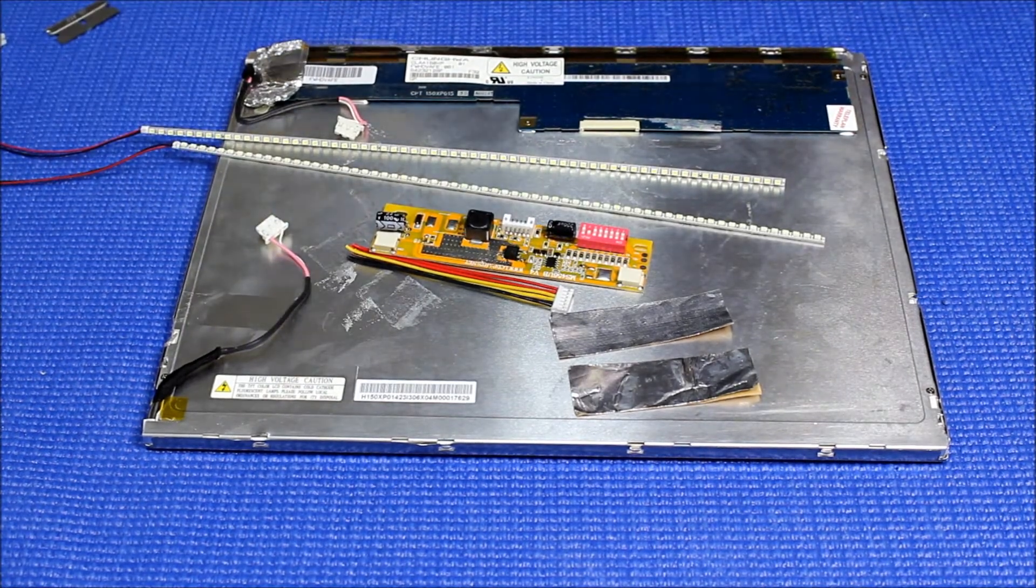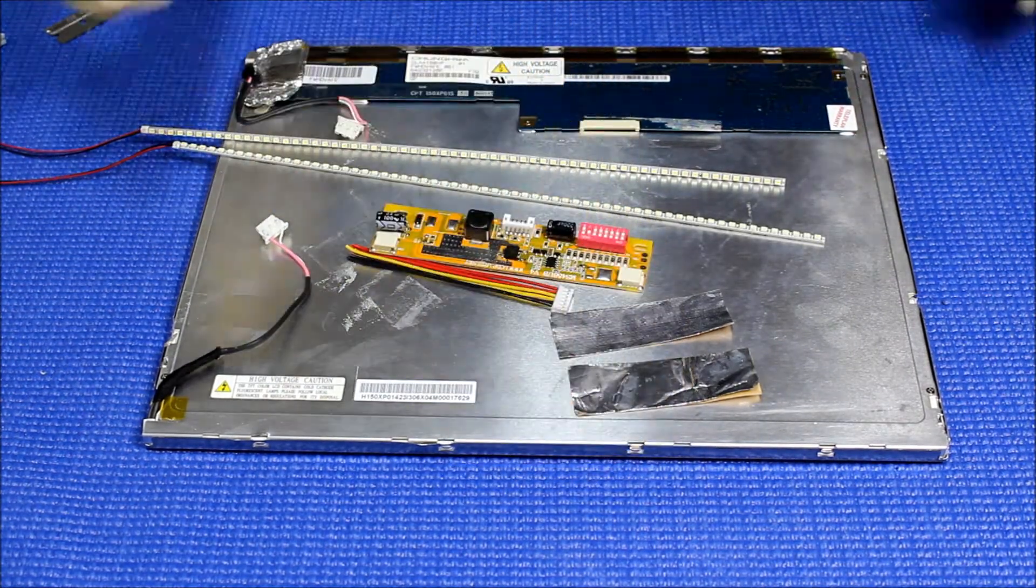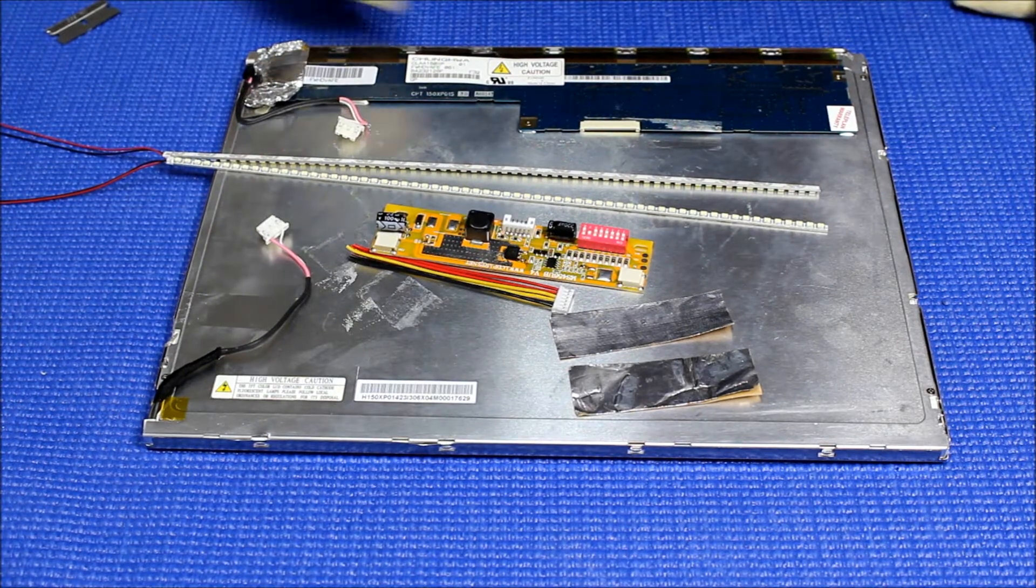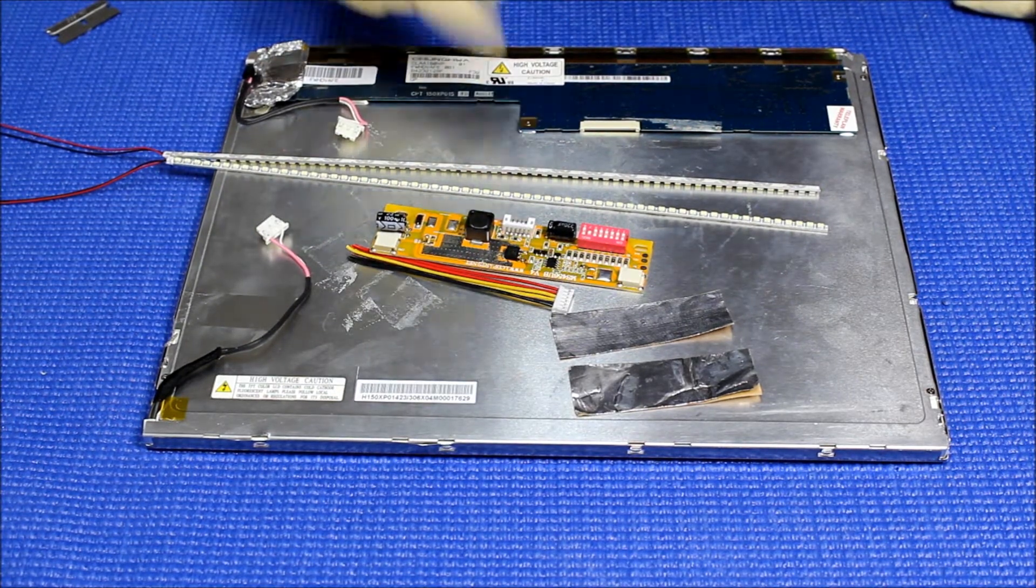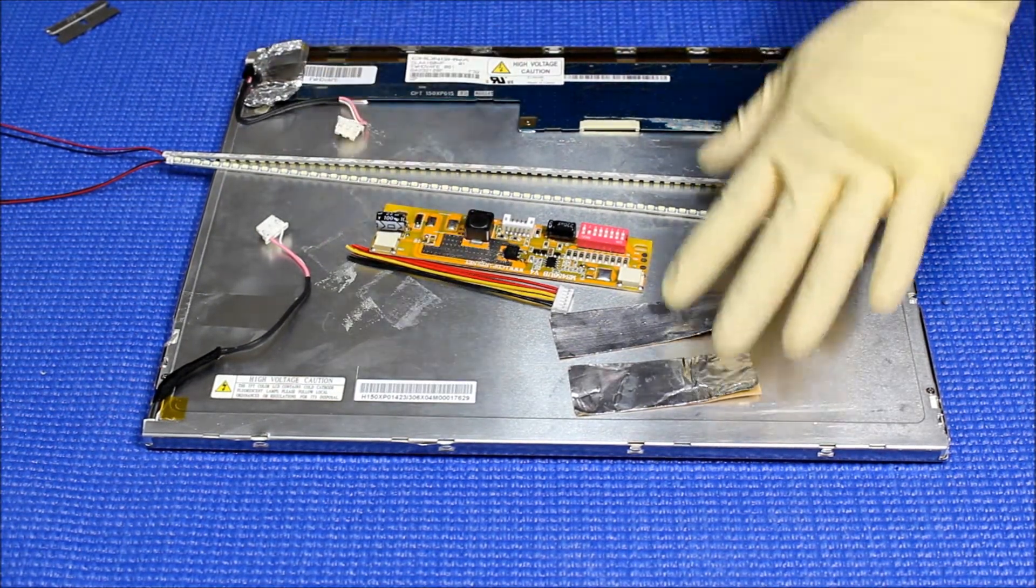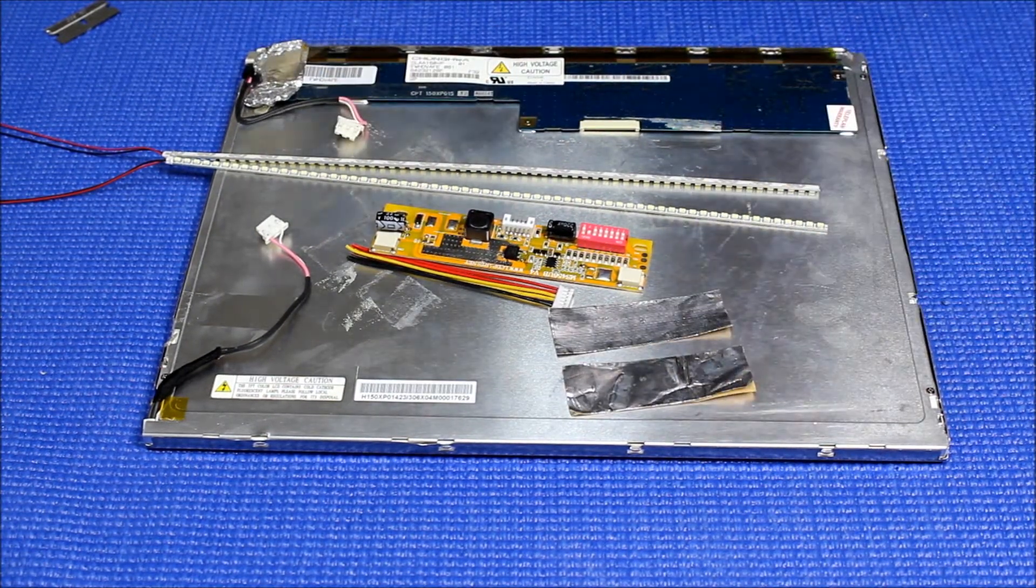This universal kit comes with two LED strips, one LED driver, the wire harness, and two aluminum tabs.